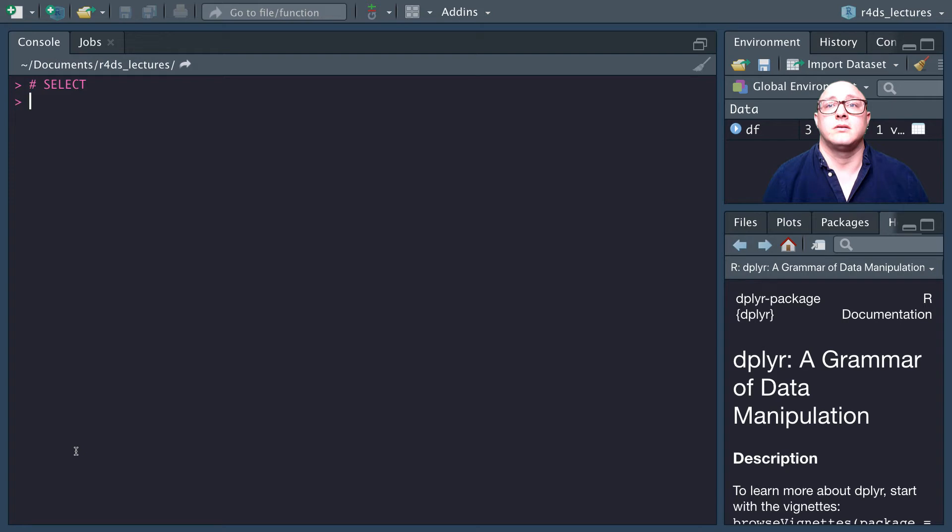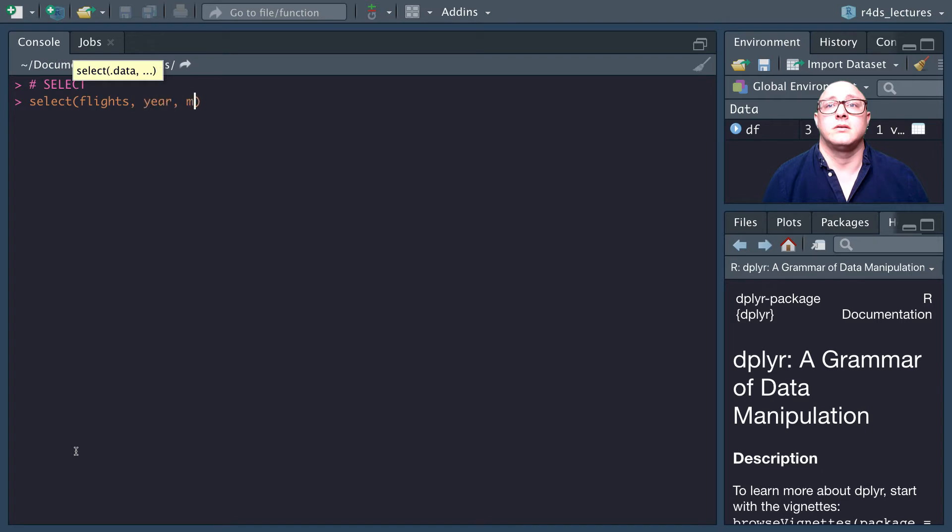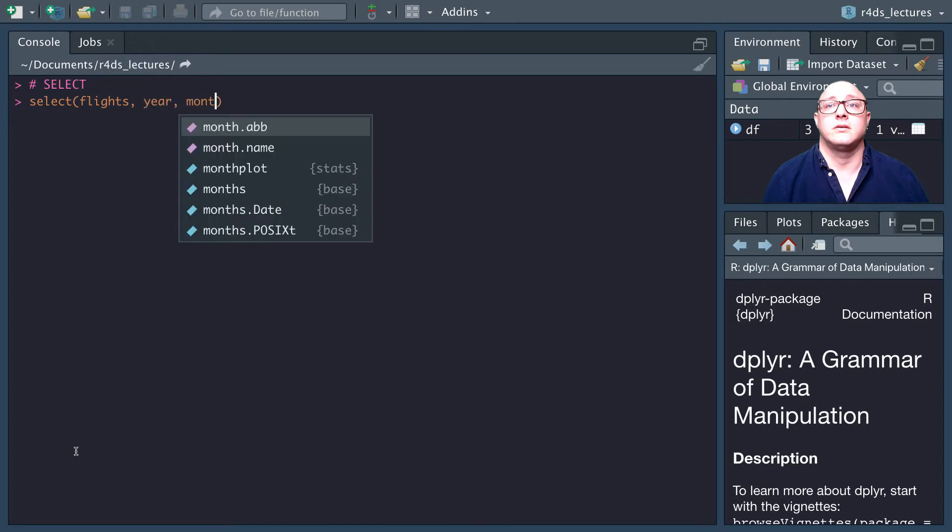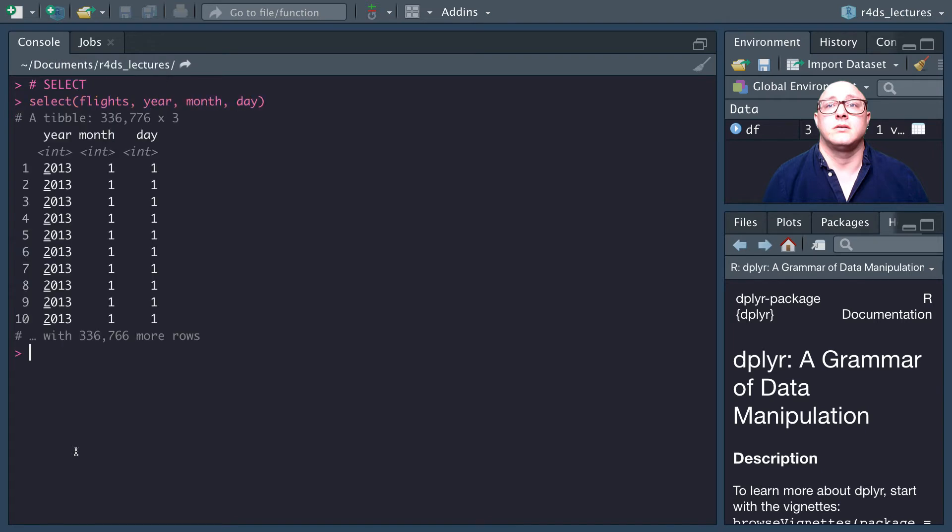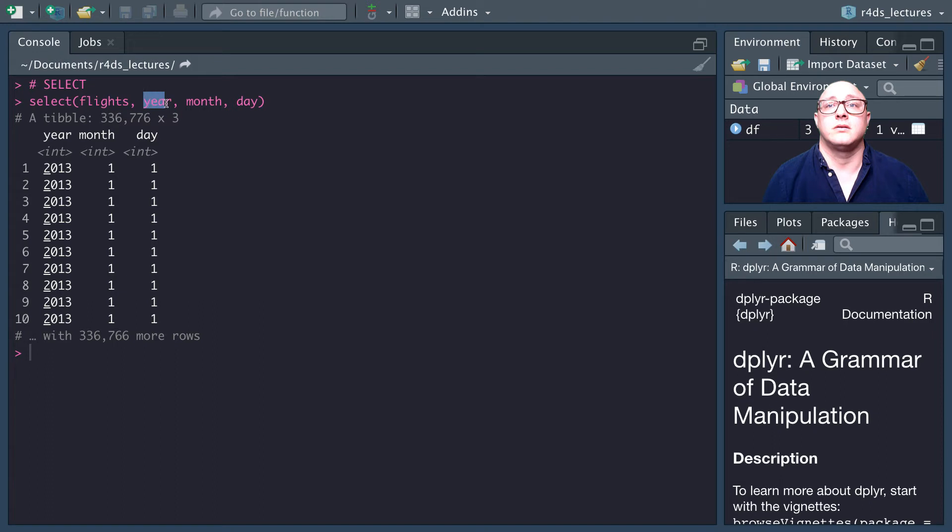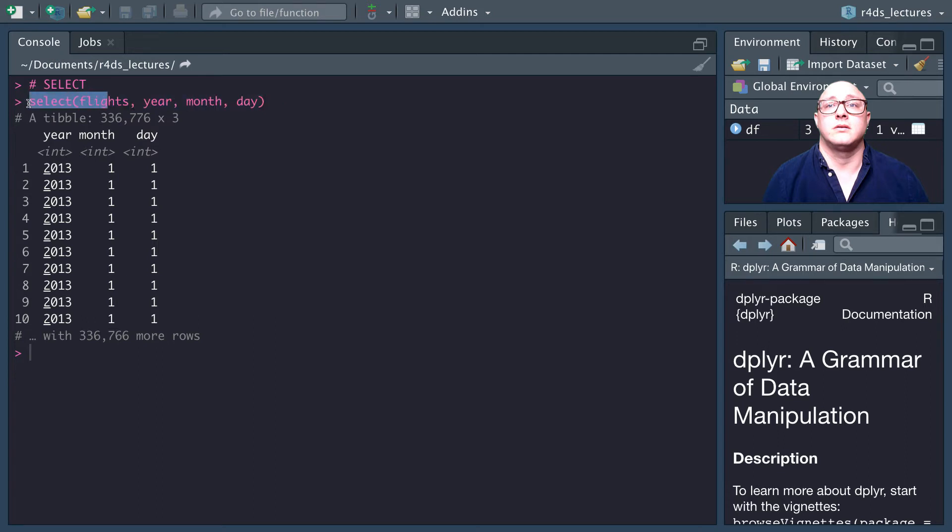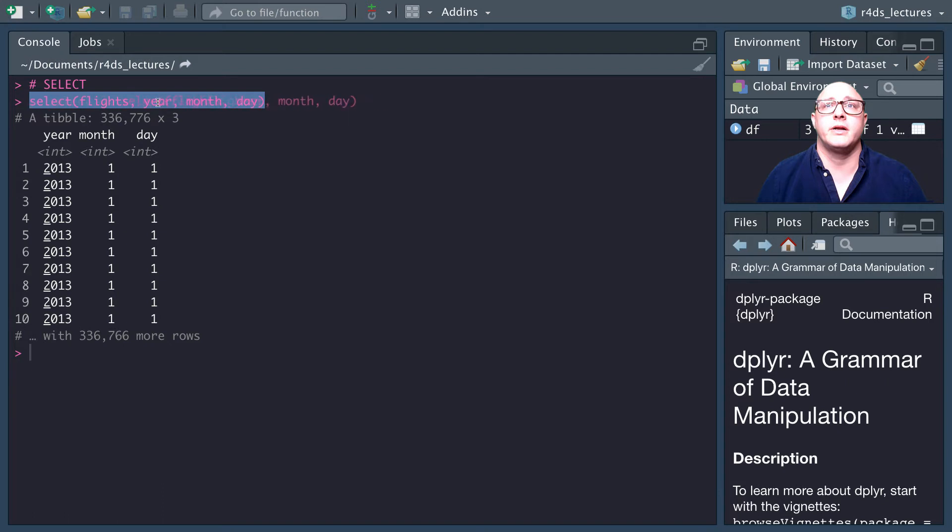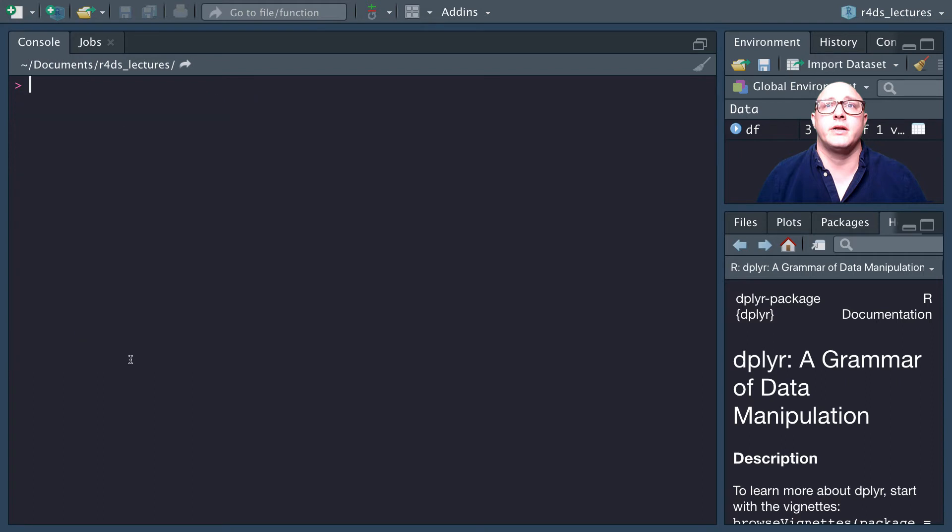If we use select flights year, month, and day, this will grab only the year, month, day. We have our data frame year, month, day. I'm doing this just so that we can focus only on the functions at hand. Later on, we will be using the pipe operator in class.